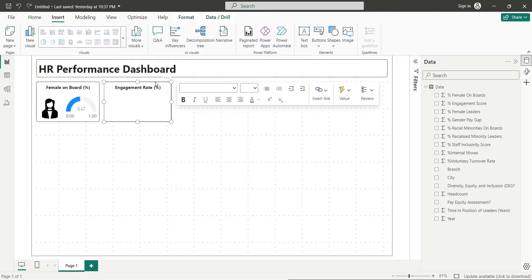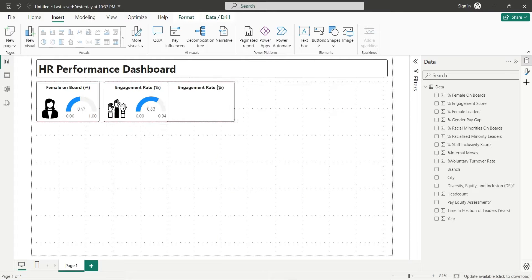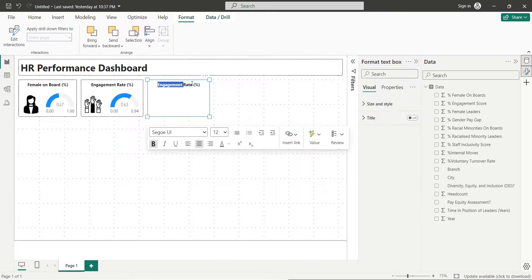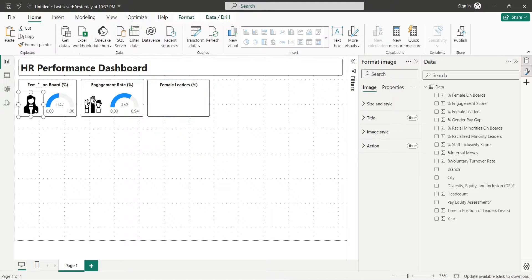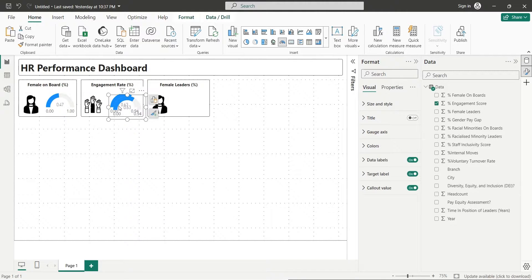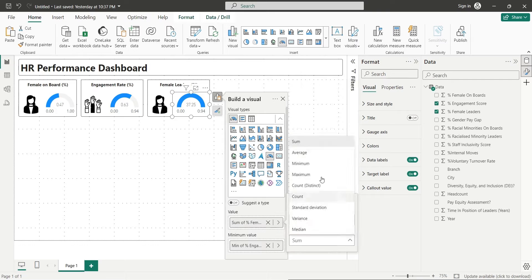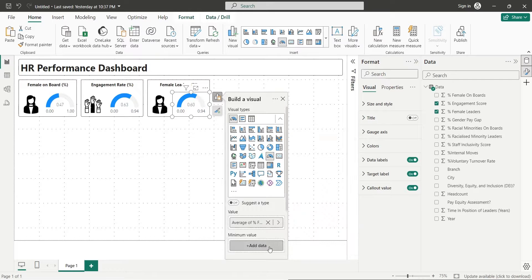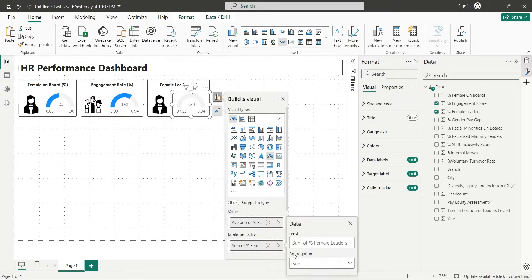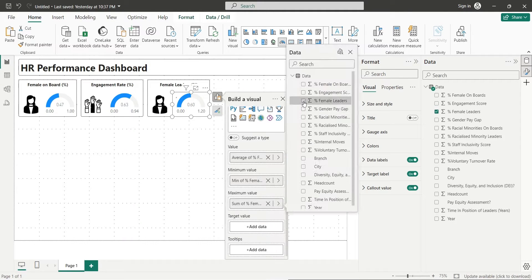Copy the text box and change its title to Female Leaders. Copy the female icon and place it inside this text box. Copy the gauge visual and replace the average, minimum, and maximum fields with the Female Leaders field.